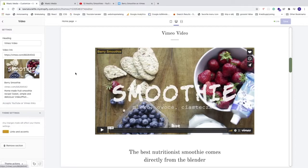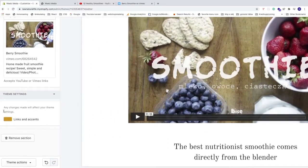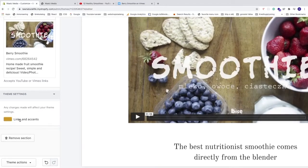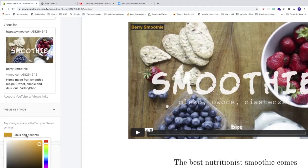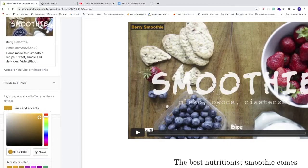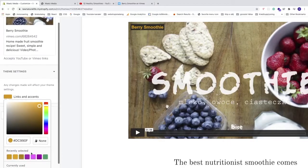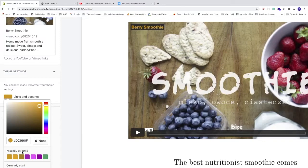When you add a Vimeo video, you'll also find Theme Settings where you can change the link color. Note that any changes made here will affect your entire theme — so if you change link colors, all links across your Shopify store will also change. To change the link color, click on Links and Accents, then add a hex code or choose a recently used color.